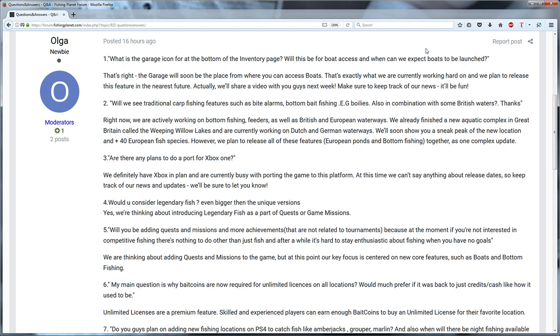So for the guys that don't know, every week you can send your questions to the developers and they pick 10 of them and they answer them. I think that's a very good feature because we know right away what they are doing and I'm very happy with what I read to be honest. I'm going to show you guys what I saw.